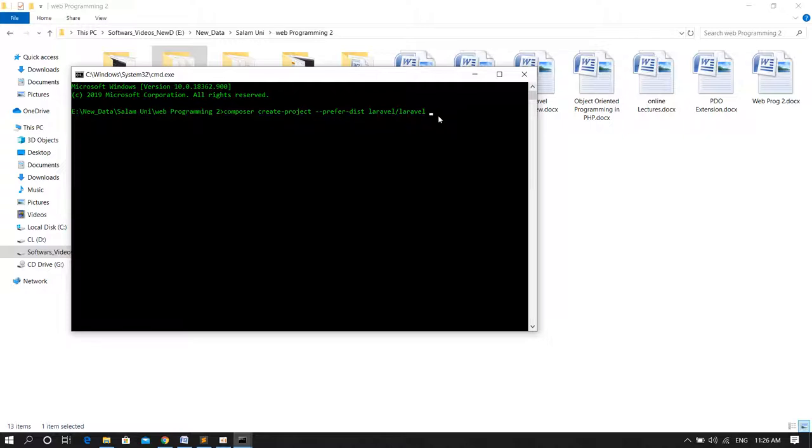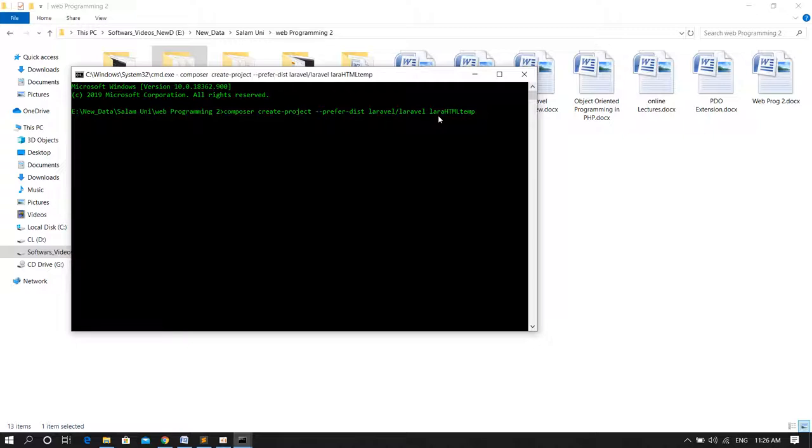Then I just paste the command which is composer create-project prefer-dist laravel/laravel, then the name of the project. For example, let's make it Laravel HTML template. So just hit enter and wait for it.